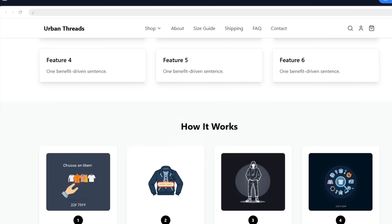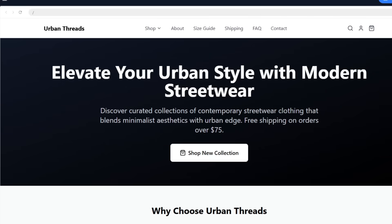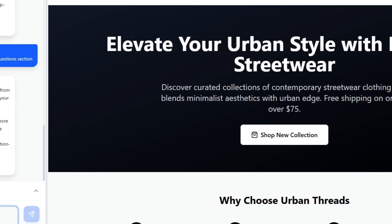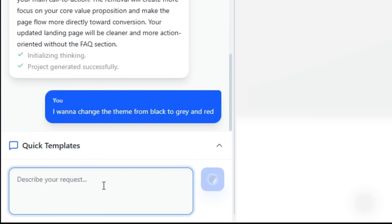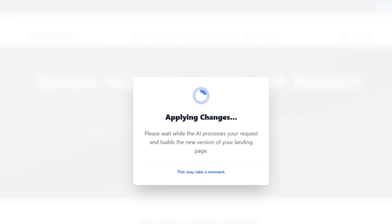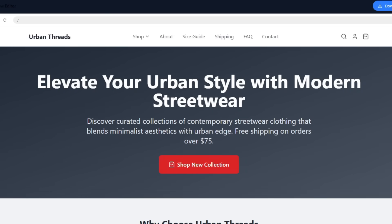Now I want to give the site a cozier vibe, so I'll ask the AI to switch the colors to gray and red. After a few moments, the entire theme updates and it looks sleek and modern.